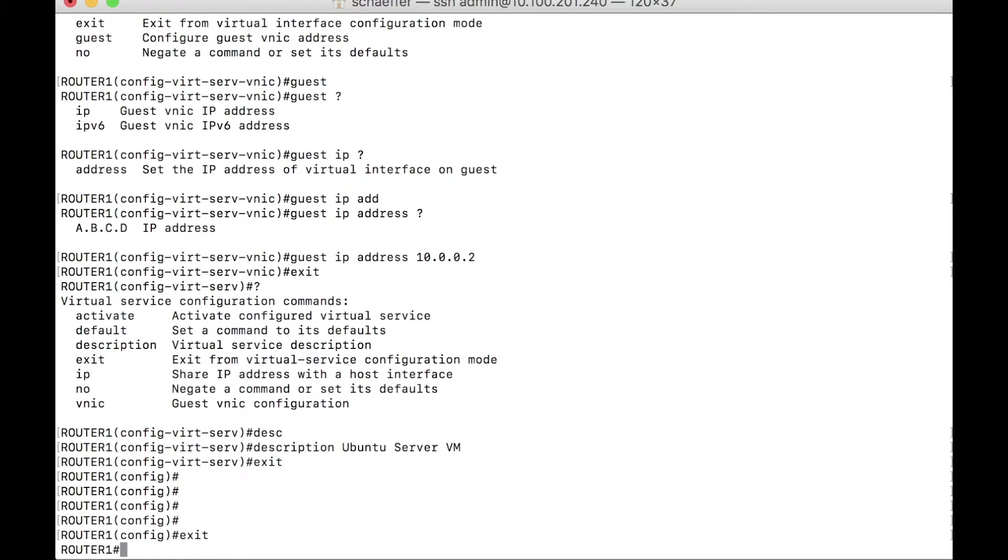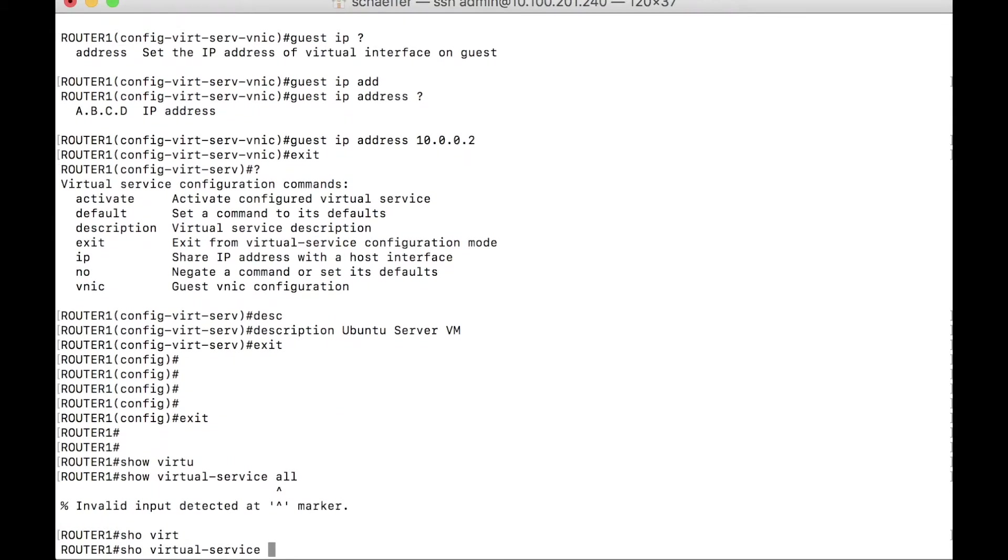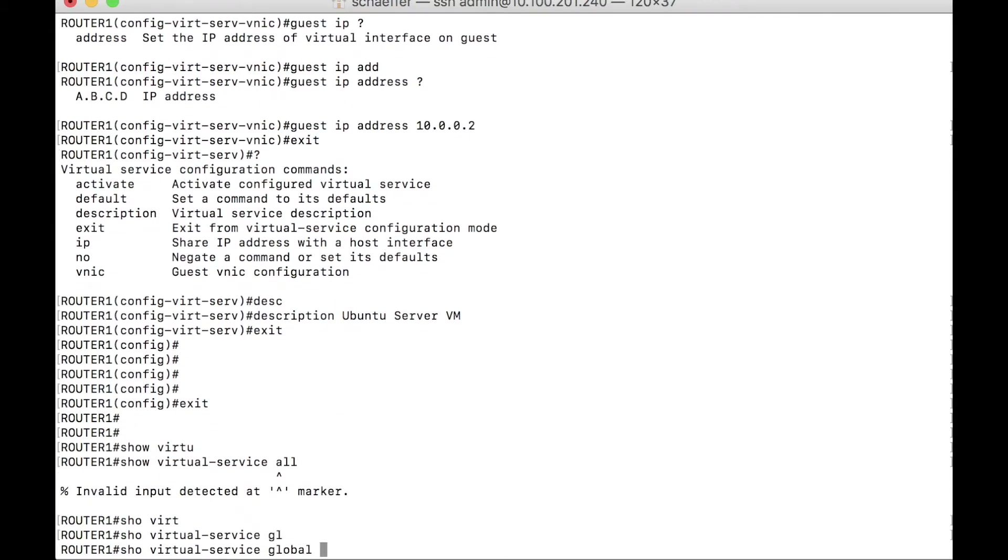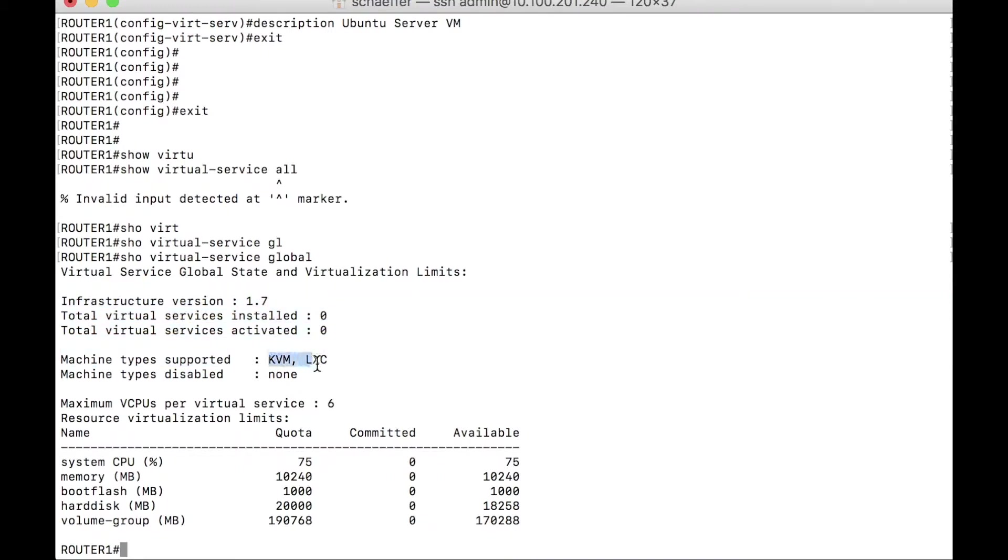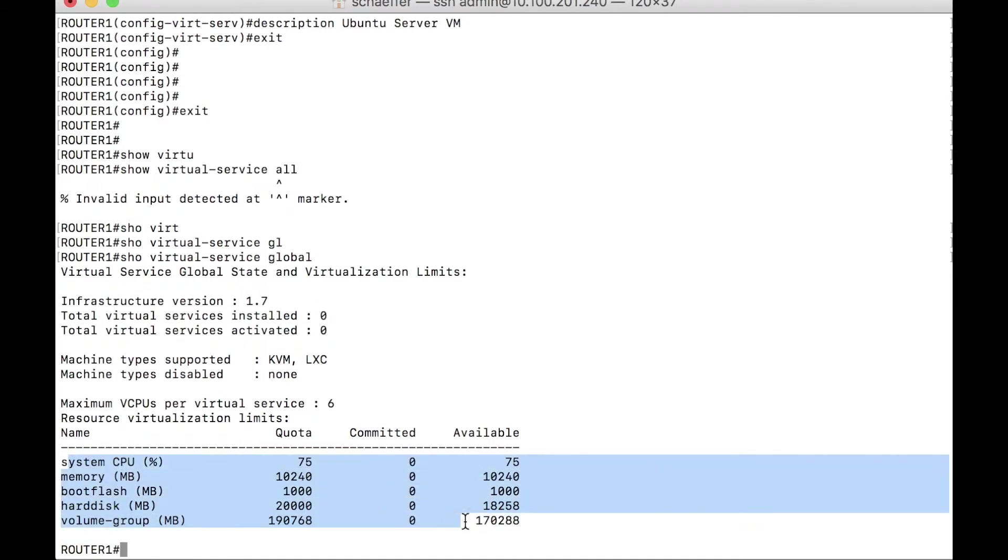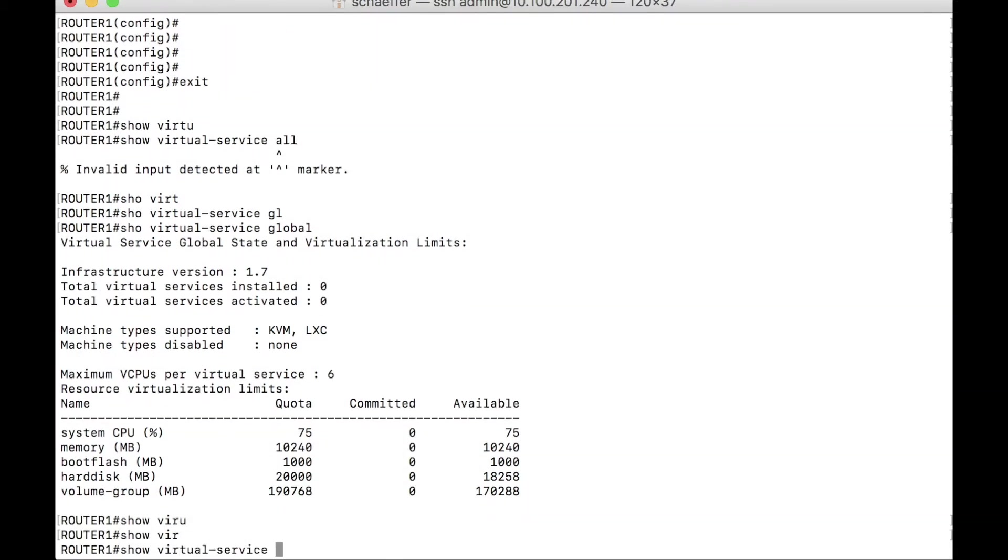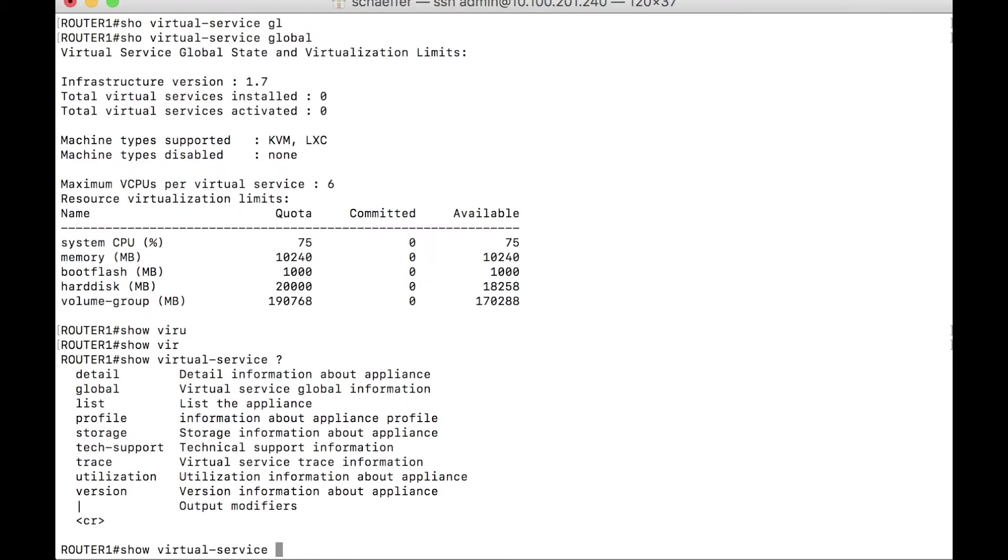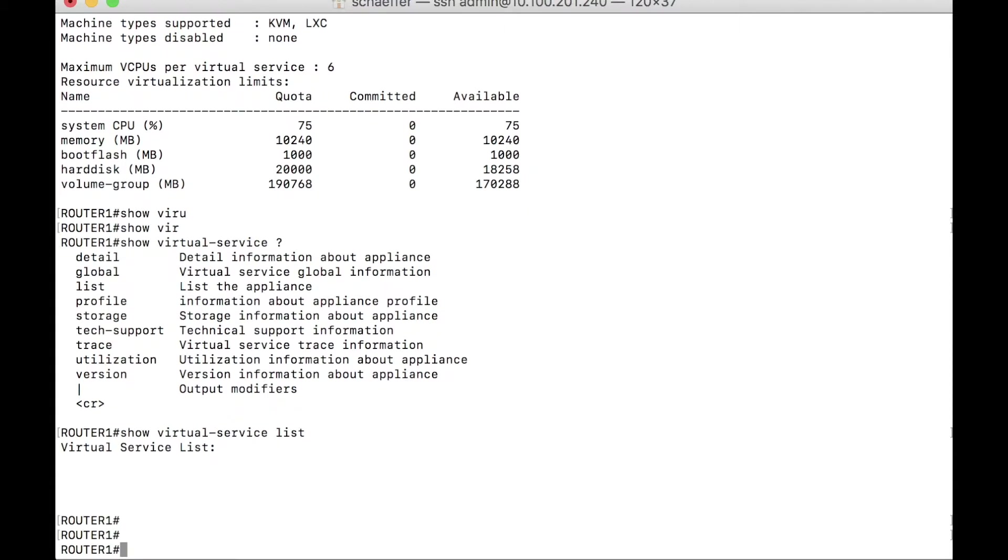Let's drop back and do a few show commands. So show virtual service global rather. This is going to show us kind of all the details, or high level details rather about the system. So infrastructure version, machine supported KVM and LXC. These are the VM types we can see max vCPU per virtual service, the six maximum virtual limits, right? We can see some hard stats here as far as what's the quota is, what's committed currently and what's available. Right. So currently there's nothing running. I can actually do a show virtual service and say question mark, right? We can see the details, and we'll just do a list, right? There's also no virtual services listed currently. So let's install this thing.